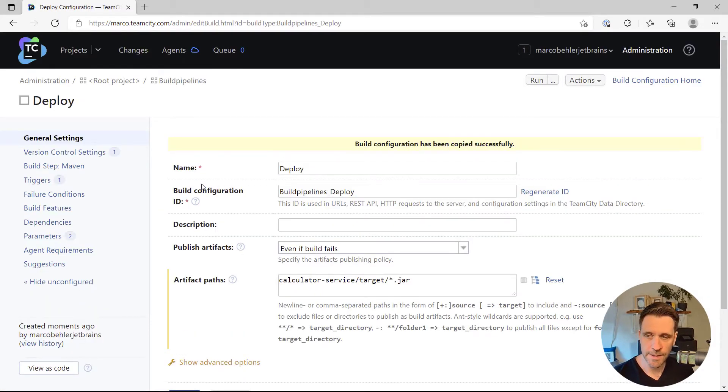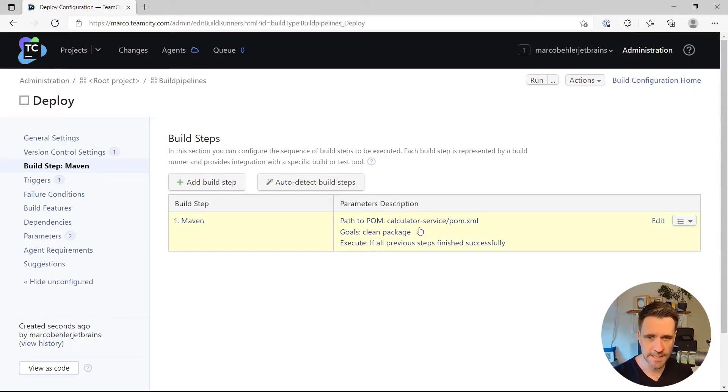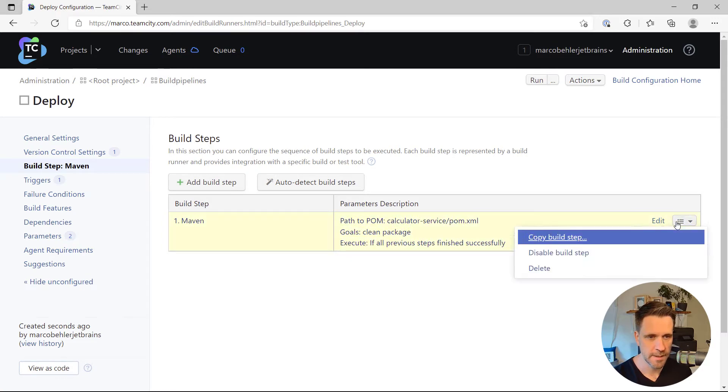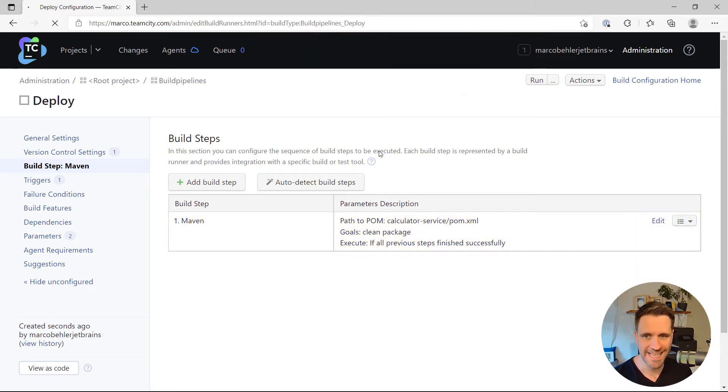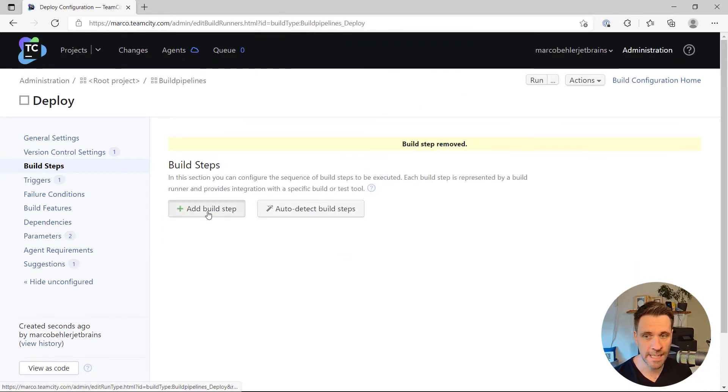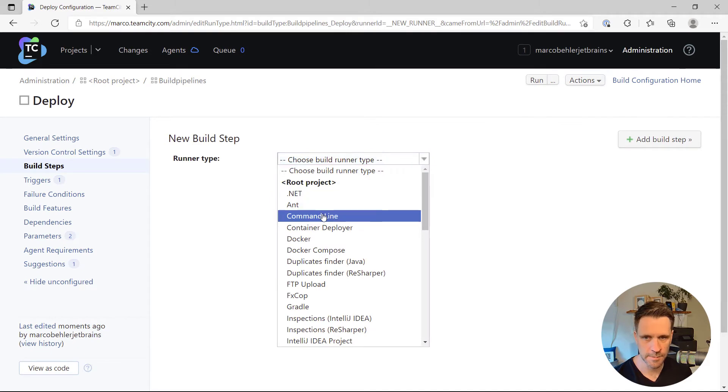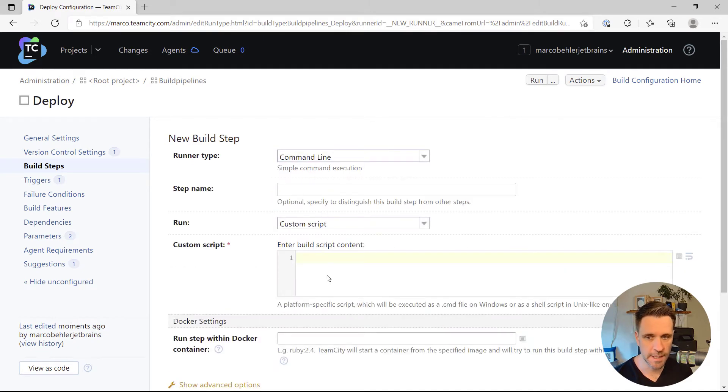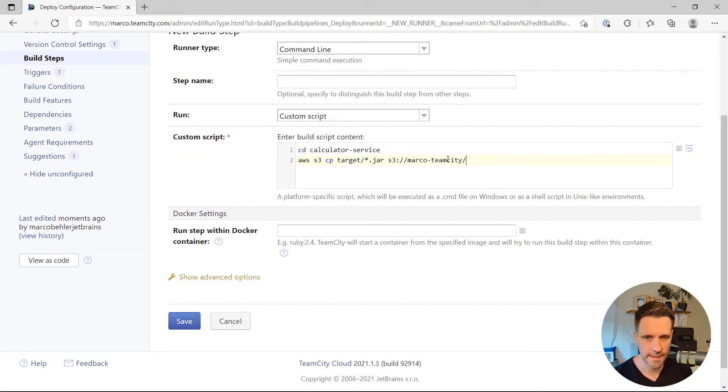Now there's just one thing we need to change. The build step we just copied is the maven build step. We don't want that. We want to recreate our command line build step. So I'm going to choose command line here and paste in the command from before.